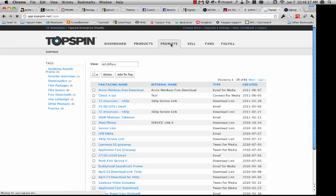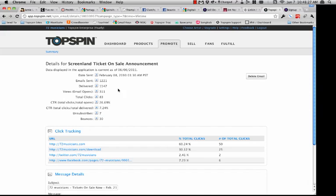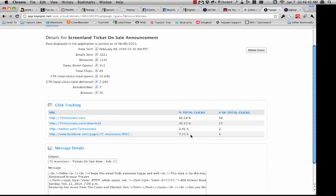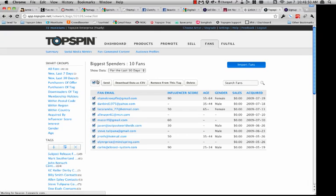If we go back to the Promote tab and look at an email blast that was already sent out, you can see how many emails were sent, delivered, how many people viewed it, total clicks, click-through rate, unsubscribes, bounces, etc. Unsubscribes and bounces are removed immediately. It shows you all the data on the back end, including click tracking — percentage of clicks and number of clicks for each URL in the email.